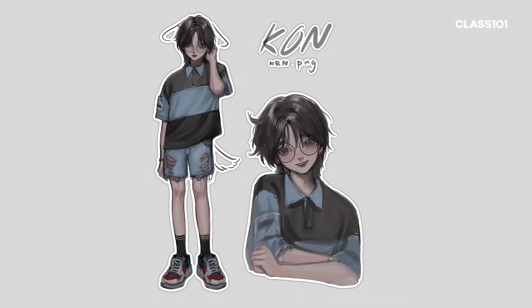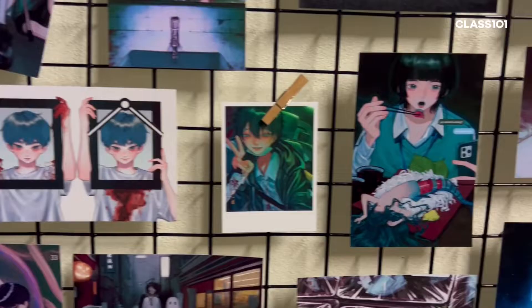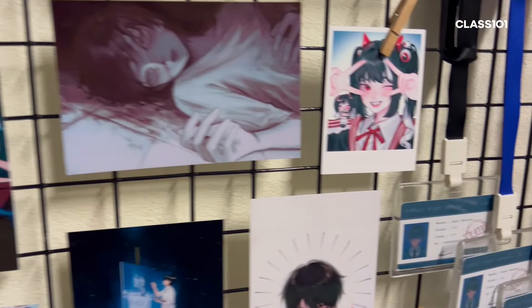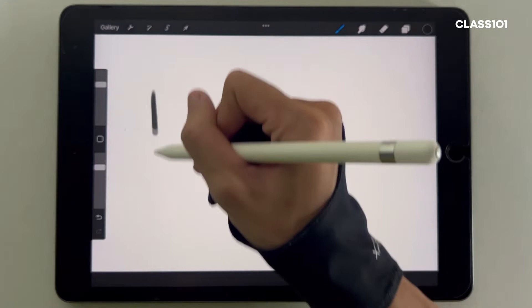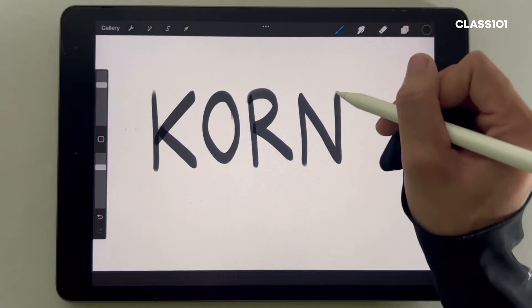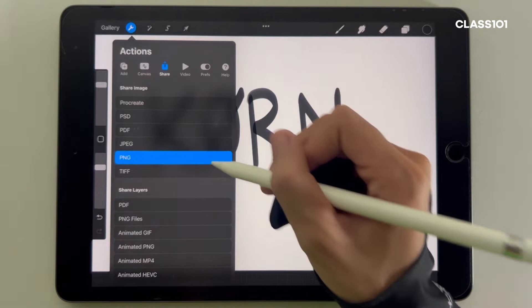Hi guys, I'm Mungkon from Thailand. I'm a self-taught artist and some of you might know me as krn.png. Krn is from my name without the alphabet O, and I always export my artwork in the PNG file, so I decided to put .png behind krn. It's so simple but I like it.